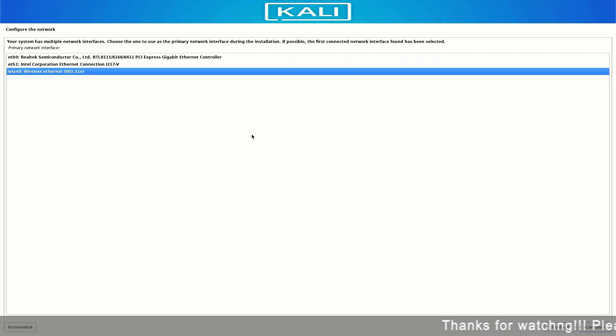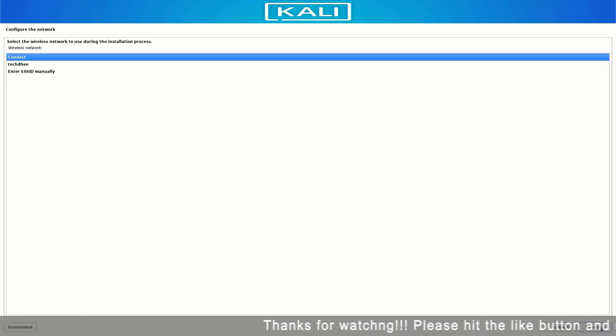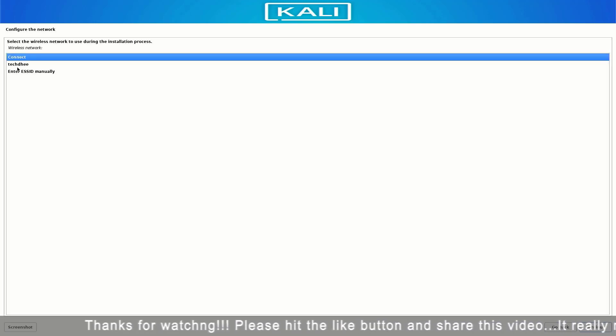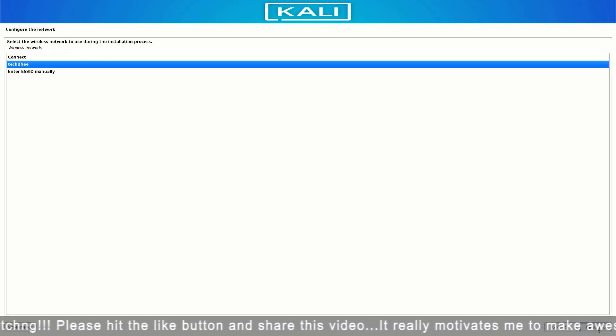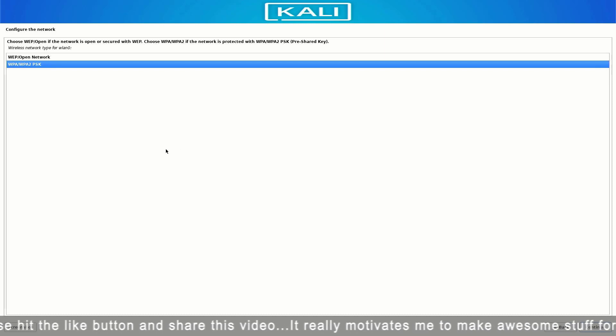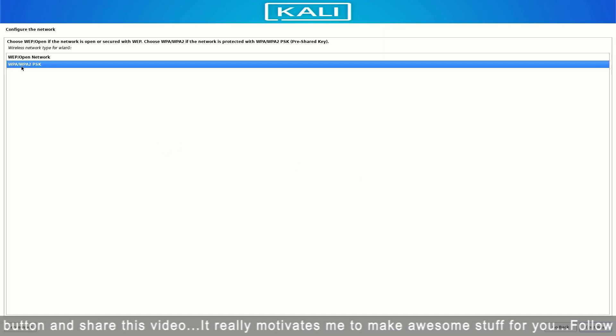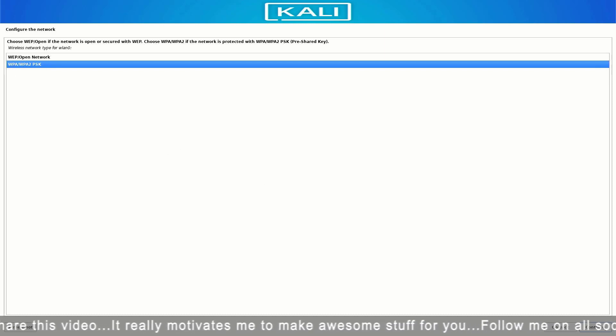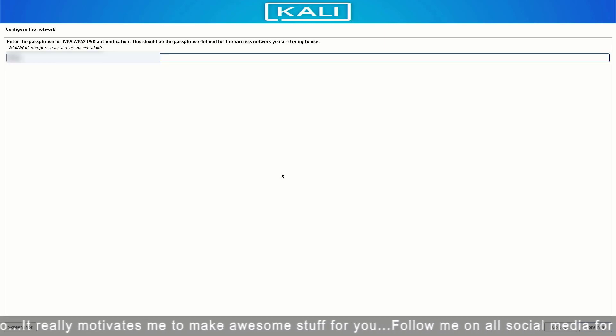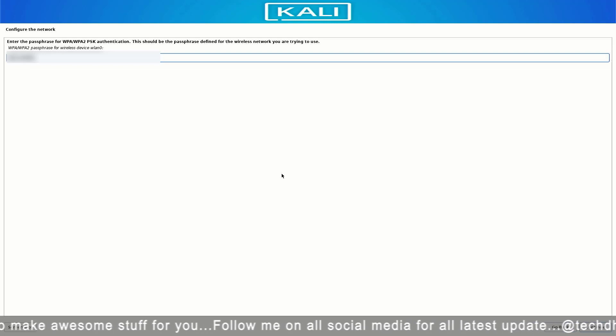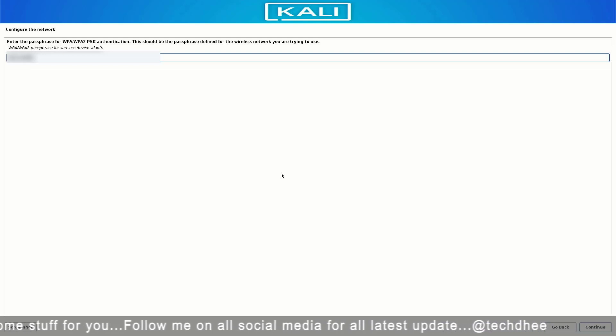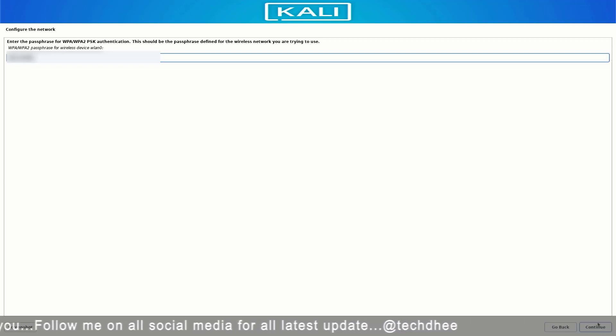Now here you have to select the Wi-Fi interface. Now select your Wi-Fi name here and click on Continue. Now here you have to select the wireless network type. Now here enter your Wi-Fi password and click on Continue.